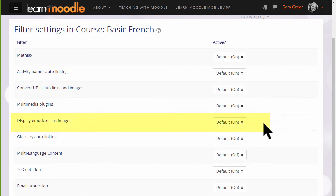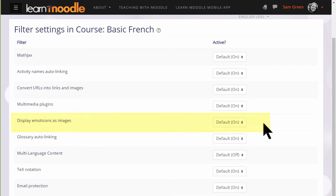Display emoticons as images is another example of a filter, and this would make punctuation such as a colon and a bracket turn into a smiley face automatically.